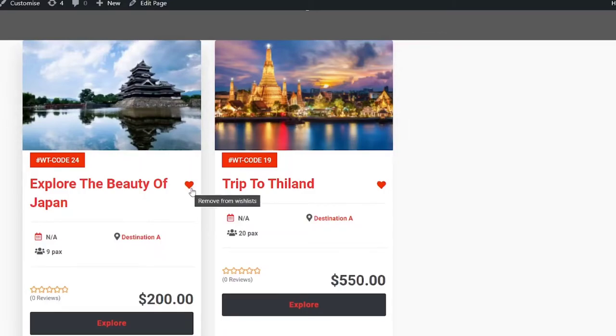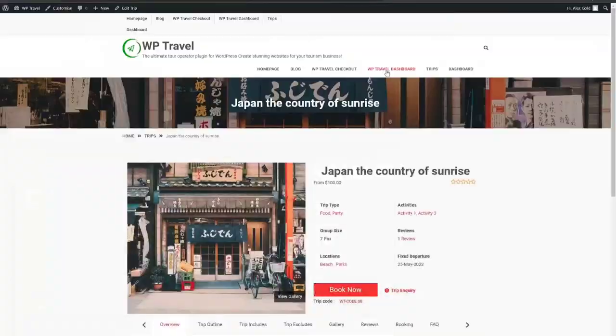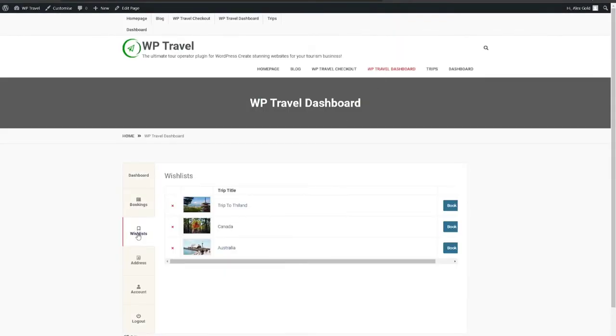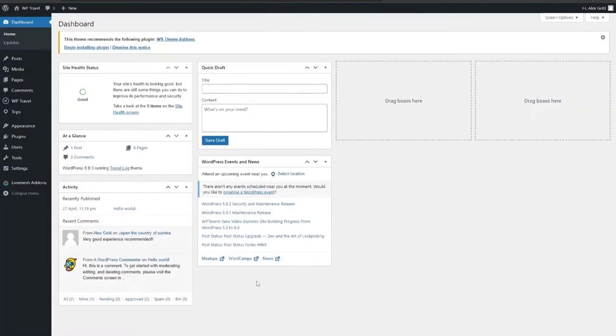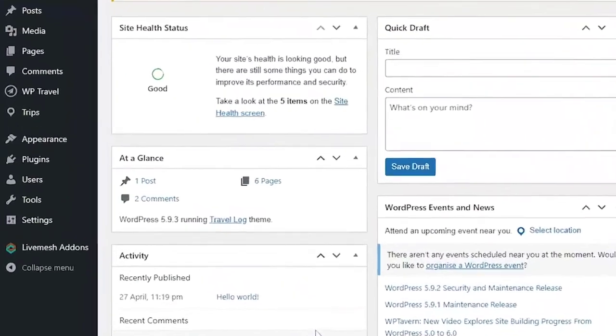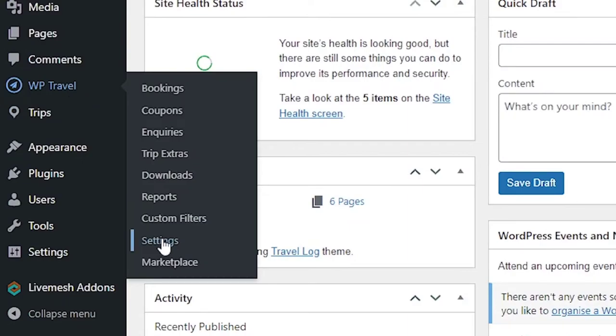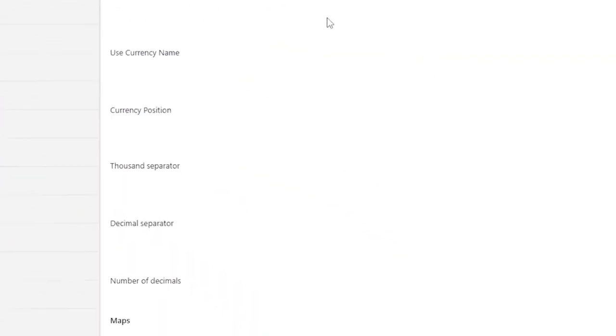The trips added to the wishlist can be viewed under the wishlist tab of the user's dashboard. To create a page and add a shortcode, which has been provided under the dashboard page input field, locate WTravel settings and from there go to general.